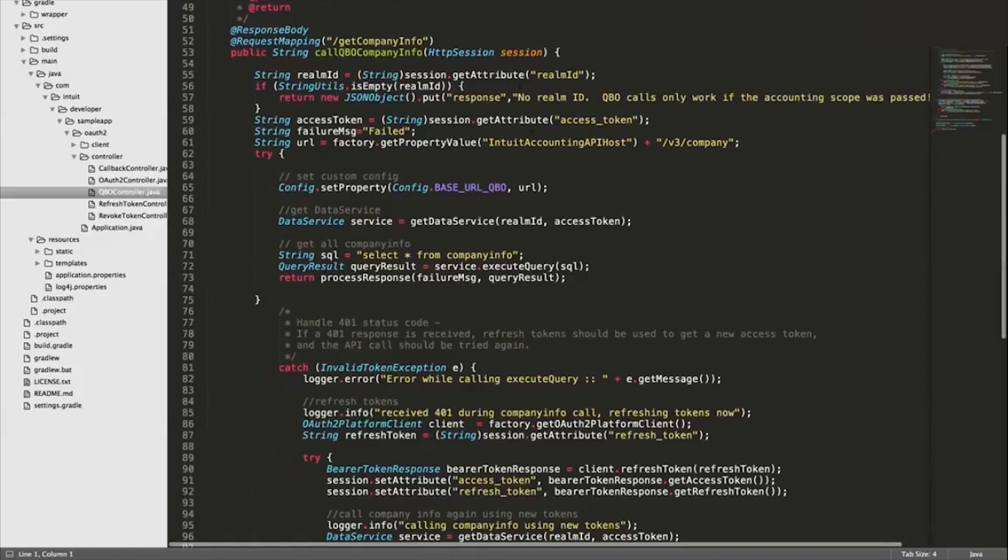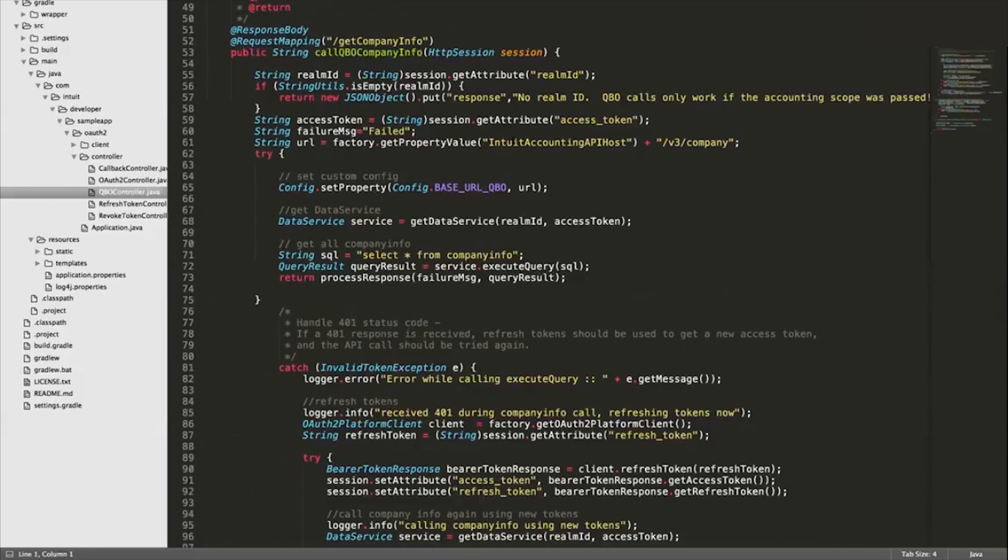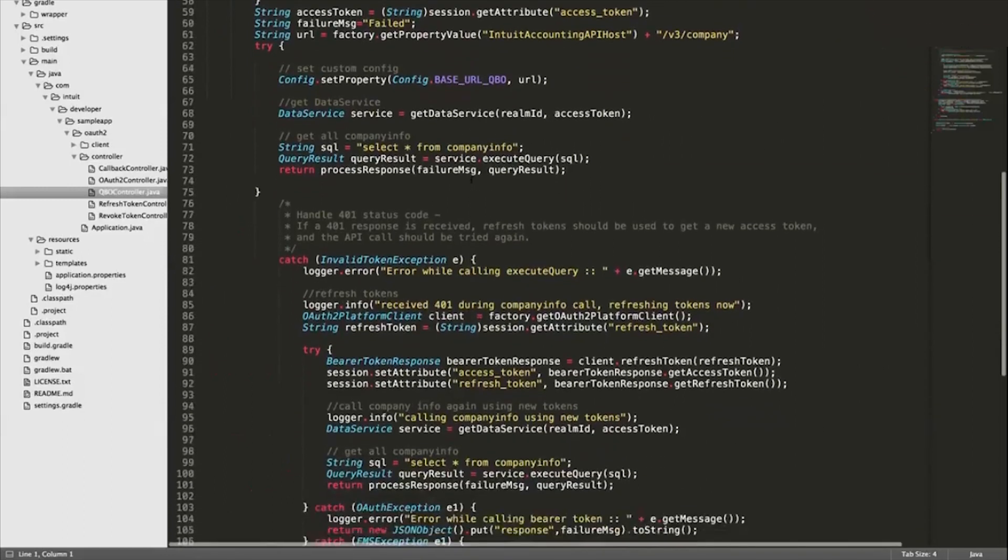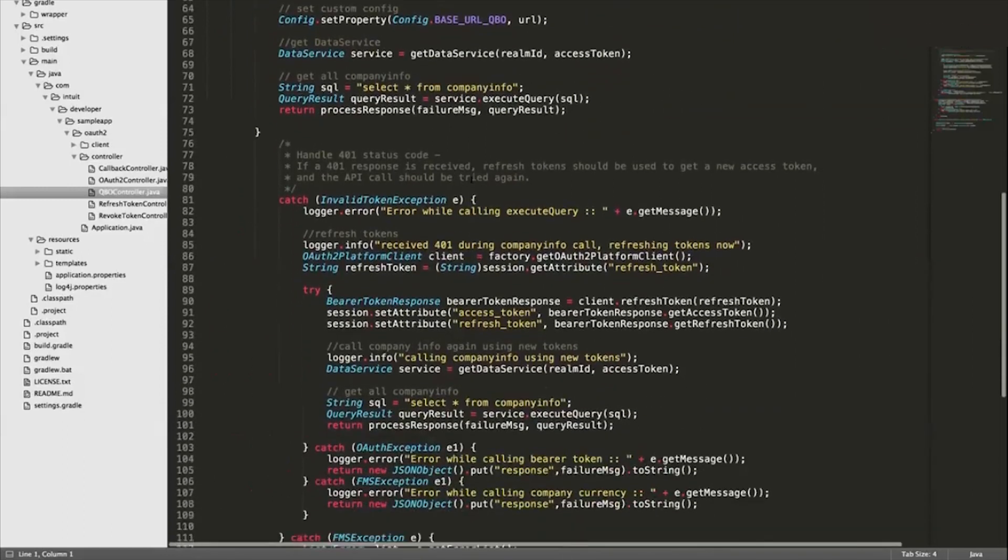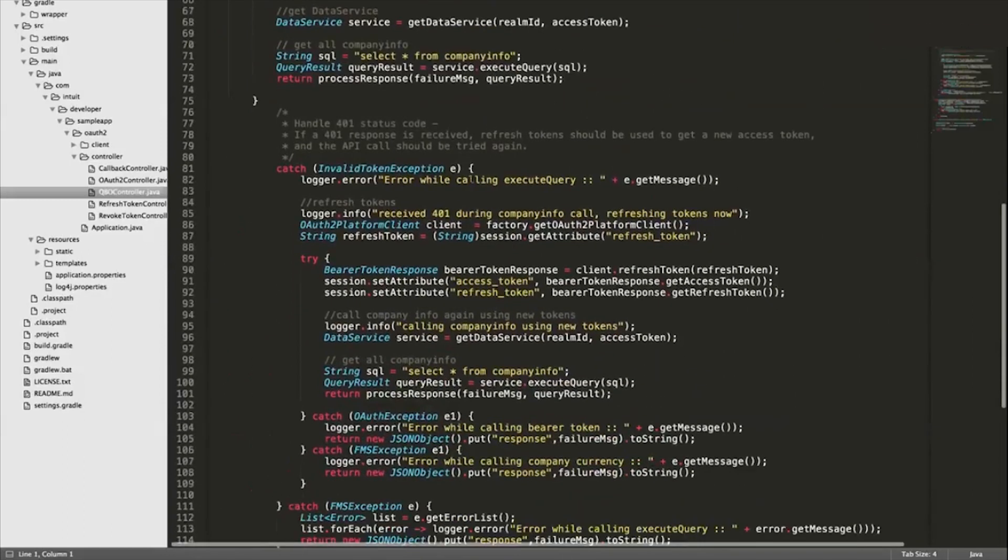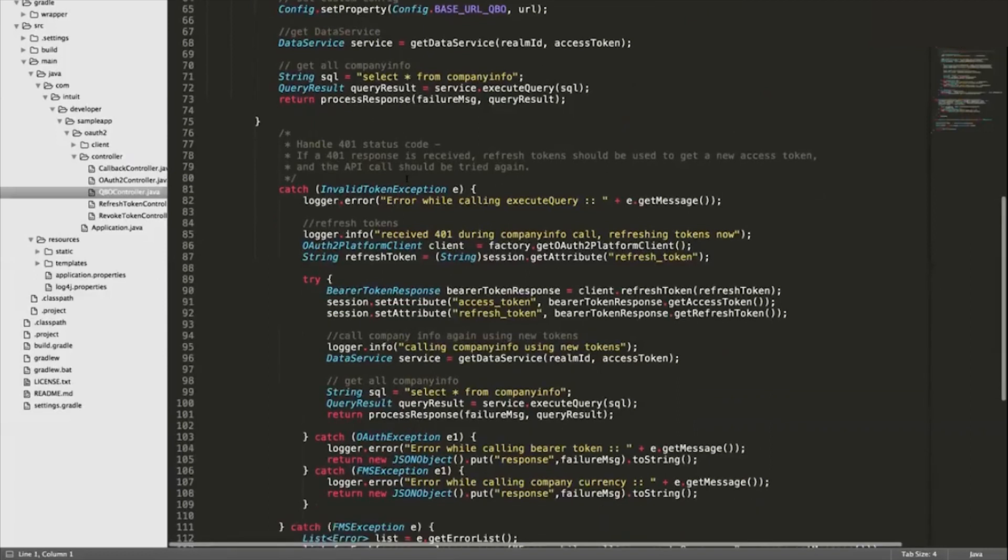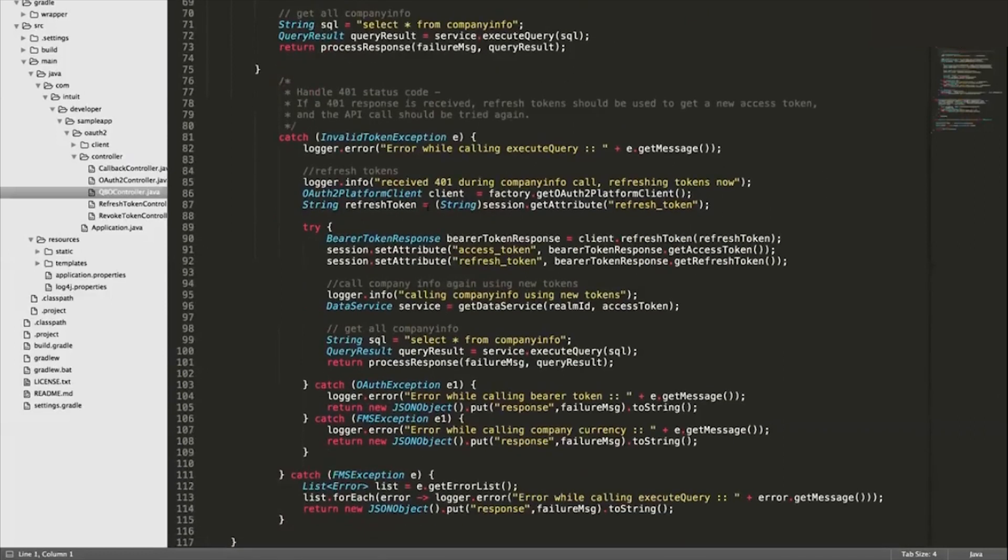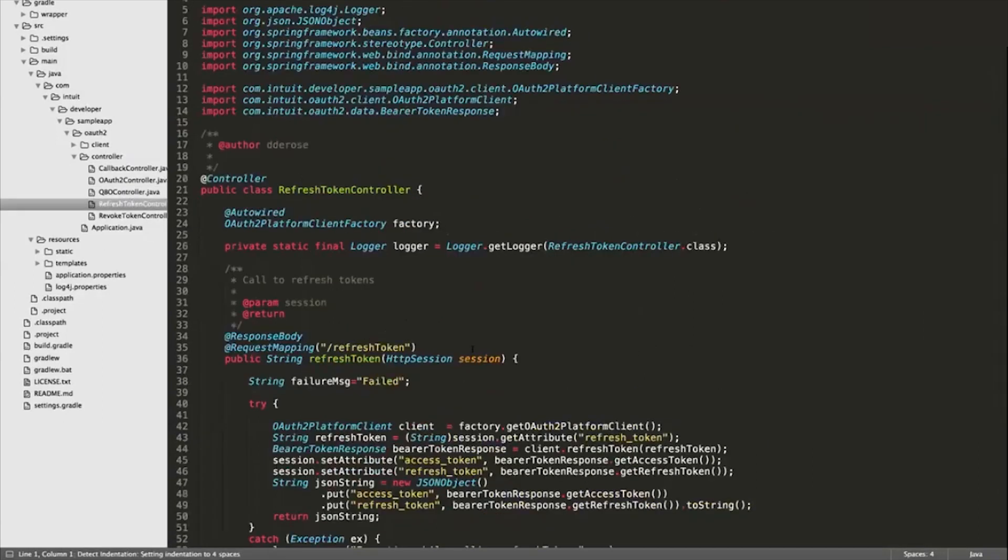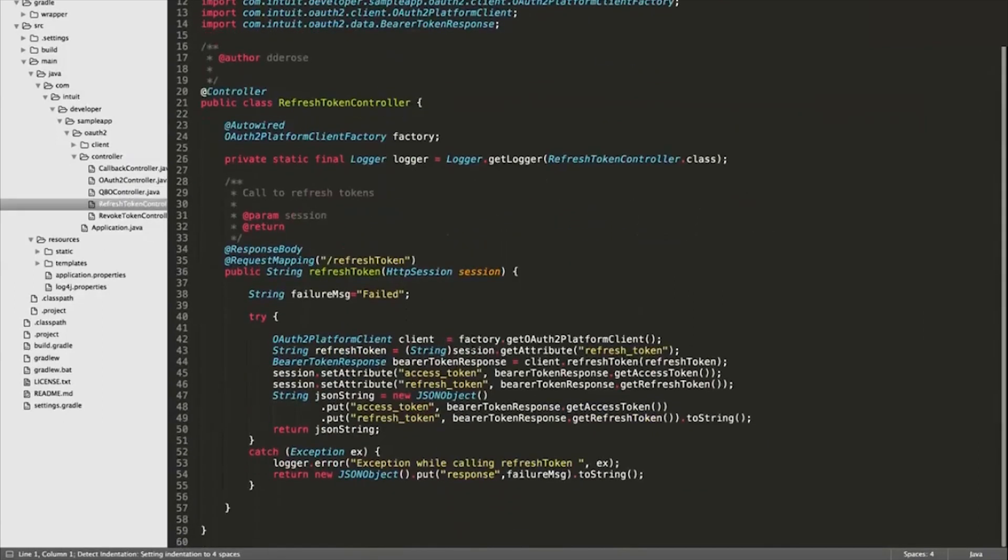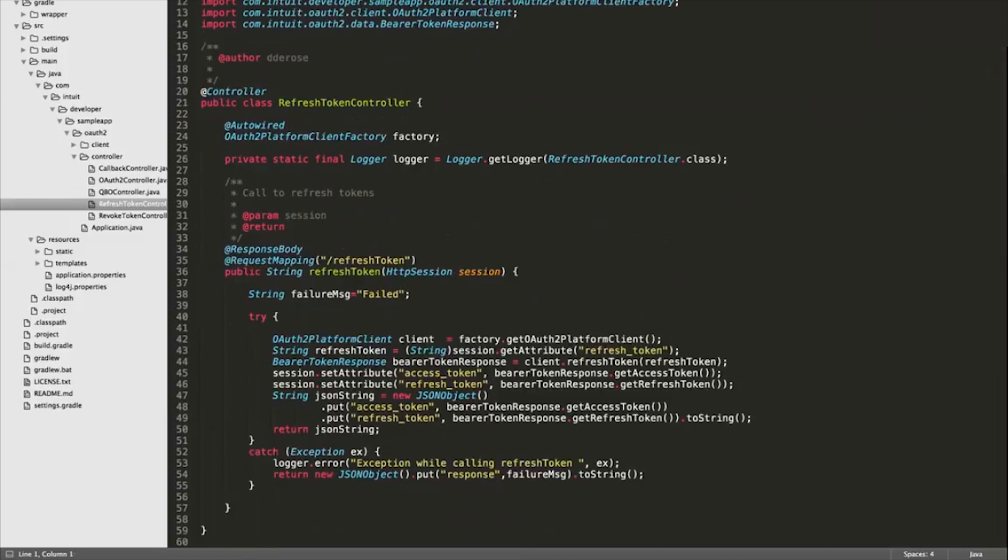Essentially there's two components to making an API request like this to QBO: one, you need the realm ID - this is actually constructed in the URL for these API calls. And then you also pass in the bearer token that you received in the header. You'll see essentially the same setup of what we're doing.